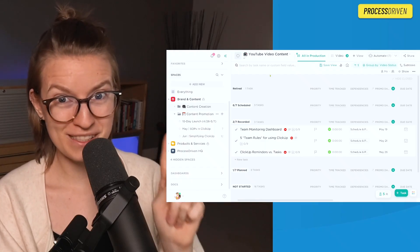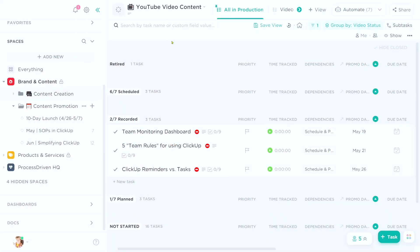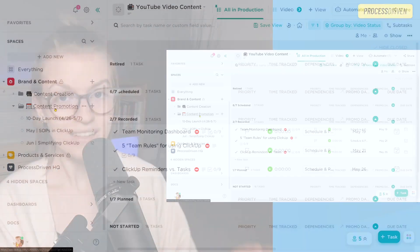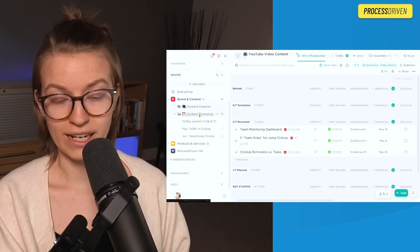I do want to call your attention to one specific element, which is right here on this view called dependency. This is a column for dependency — it's just showing what tasks are related to this task. As you can probably tell, we are looking at my YouTube video content creation list. This is in the content creation area, and I also have an area called content promotion.